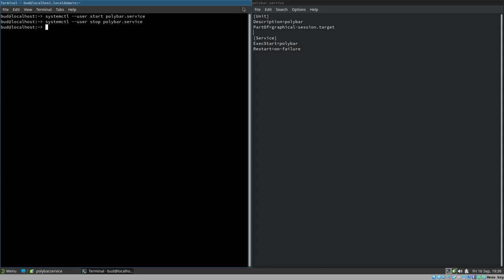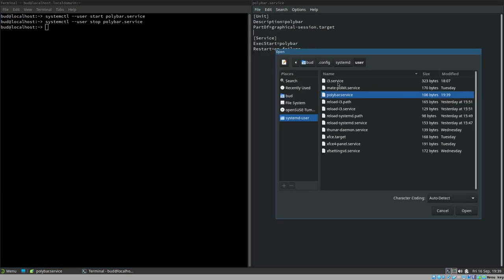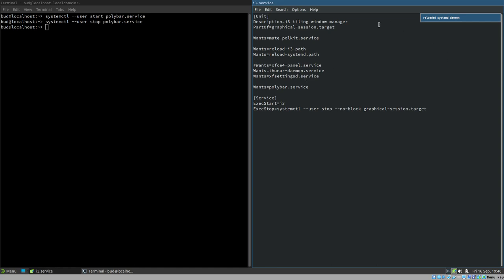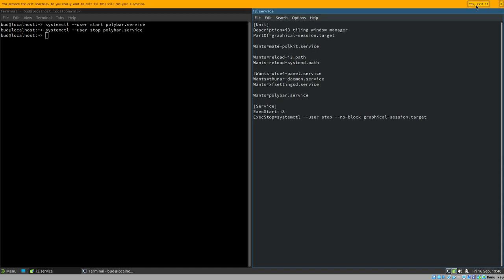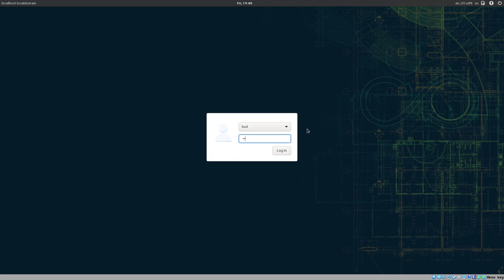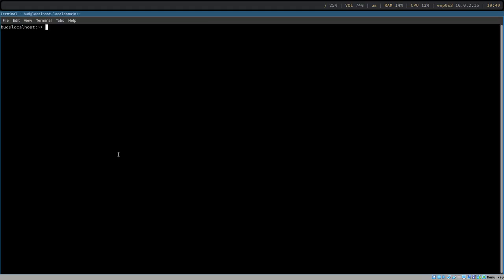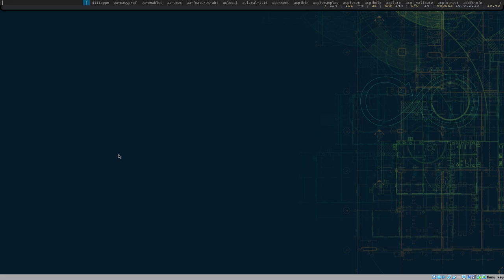Let's add this to our i3 service so it will automatically start when we log in. We add 'Wants=polybar.service' and maybe also disable the xfce4 panel since having two bars would be annoying. Let's log out and log back in to see if this works. We got a Polybar, but it is actually a bit broken. Let me open a terminal and go to workspace two.